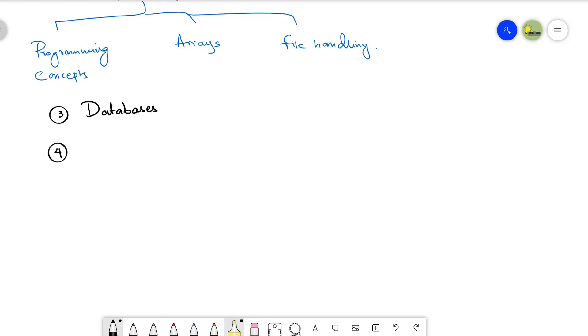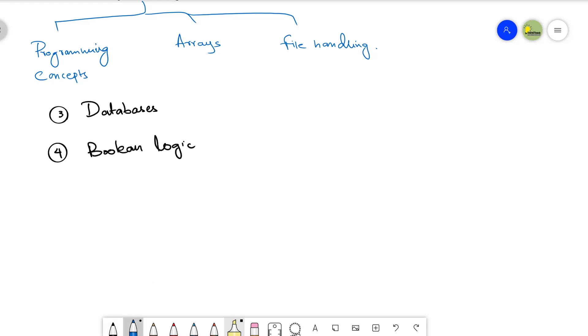Everything will be discussed in this particular topic of databases. Then we have the fourth topic, that is Boolean algebra. It's a very interesting one. We don't call it Boolean algebra, we call it Boolean logic. And inside Boolean logic we will be discussing about the standard logic gates, what are the logic gate symbols.